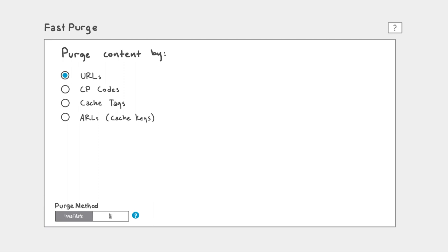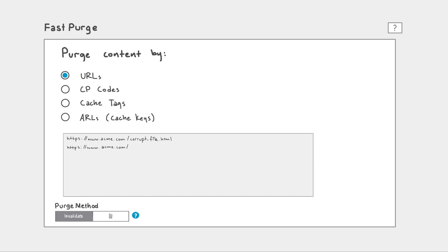The first, by URL, is as easy as adding any fully qualified URL to the input field to purge a specific file. For multiple files, simply add more URLs.